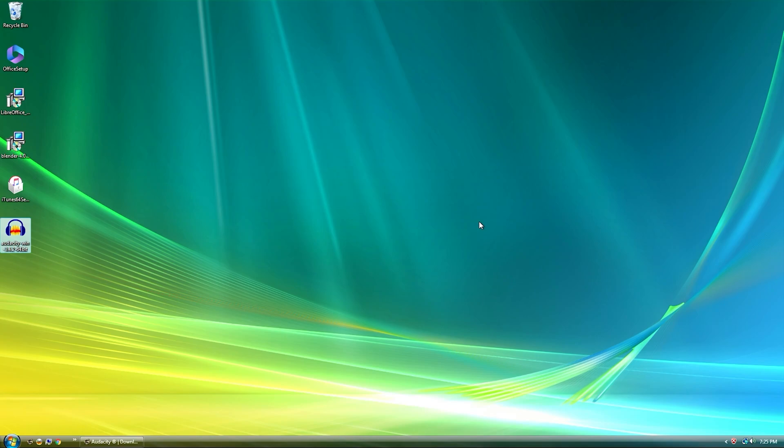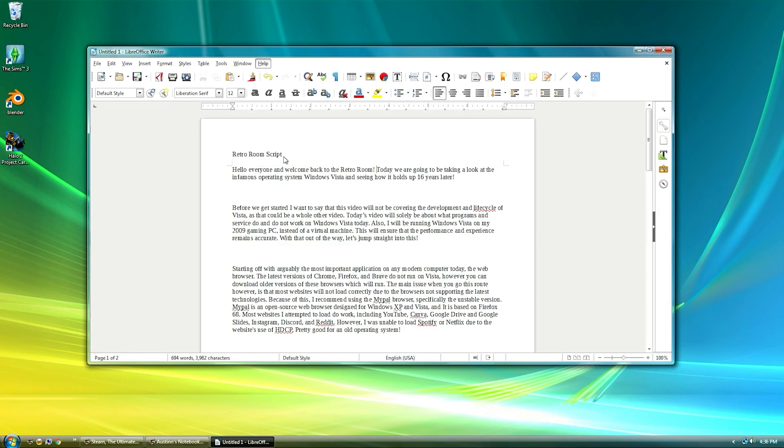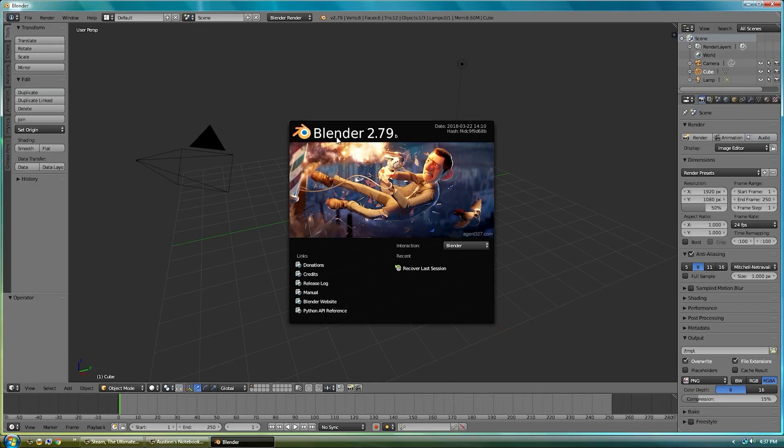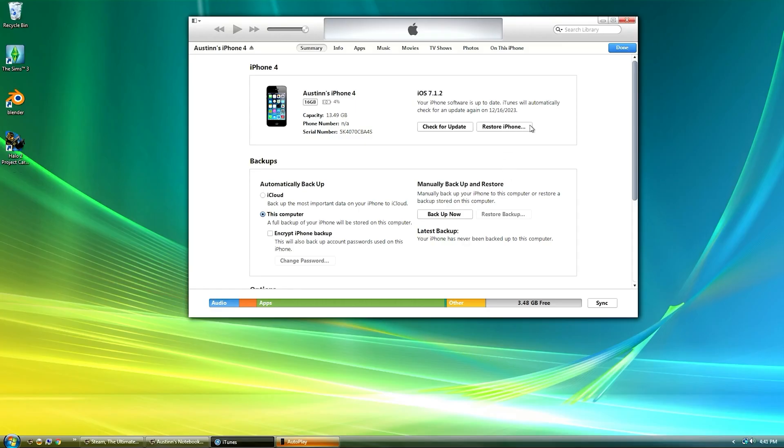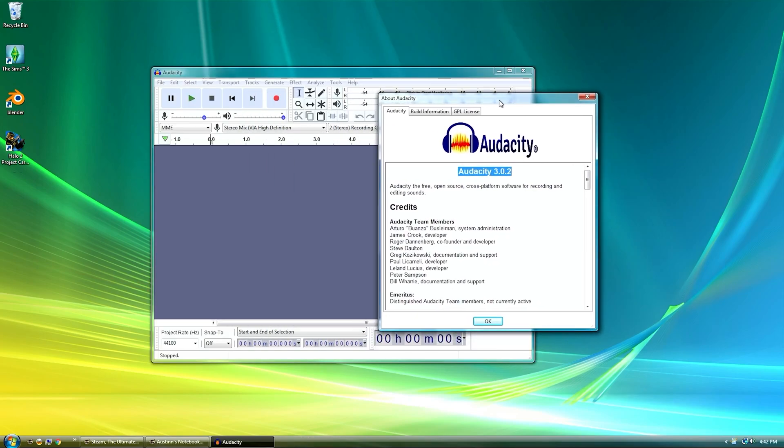However it is possible to install an older version of these programs excluding Microsoft Office. The latest versions that worked for me were LibreOffice 5.4.7.2, Blender 2.79, iTunes 11, and Audacity 3.0.2.